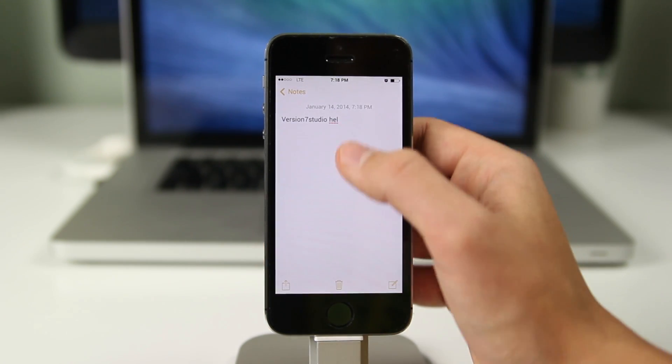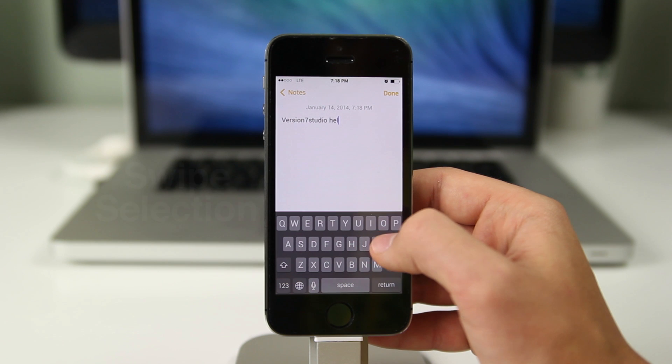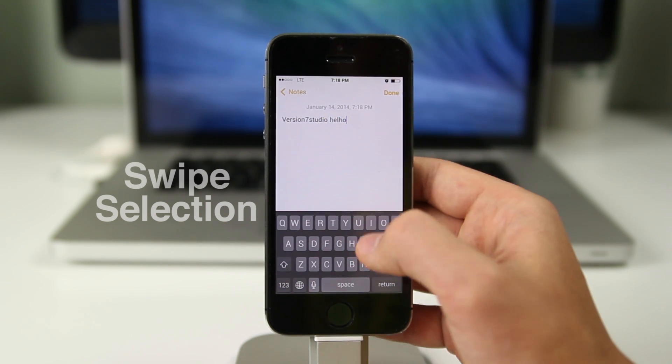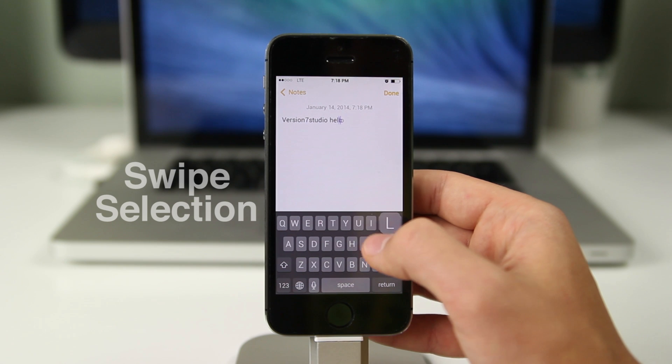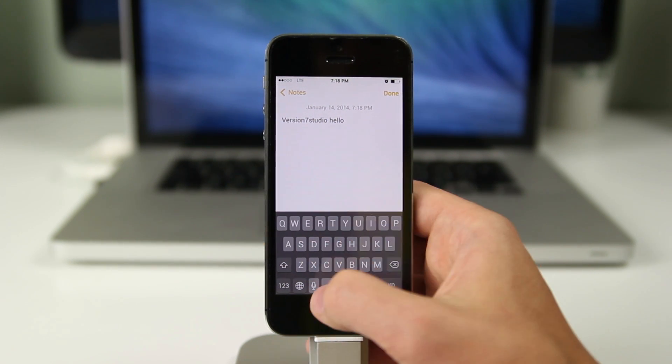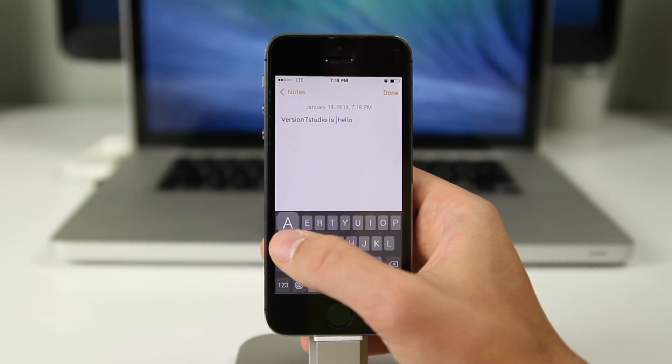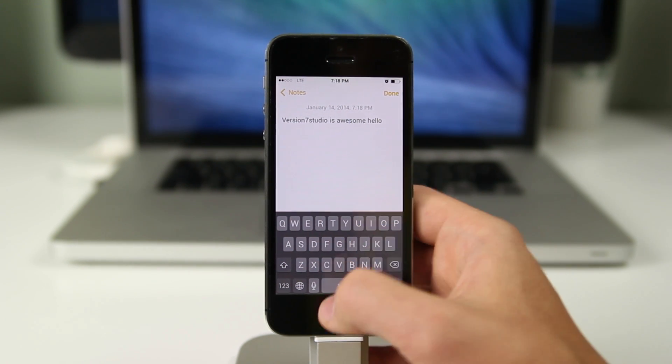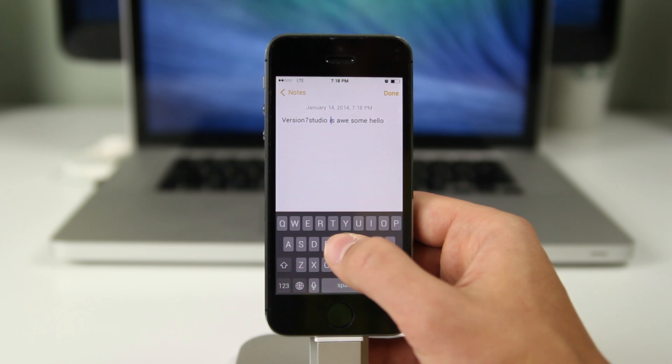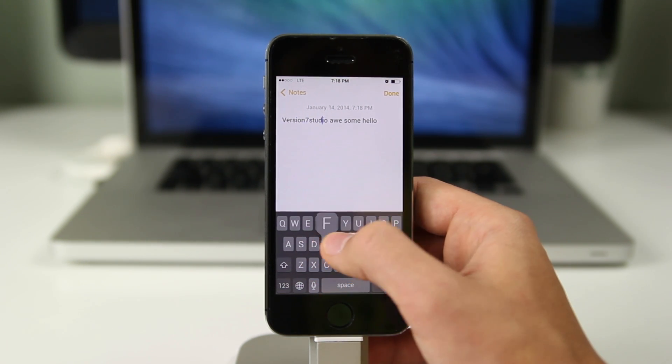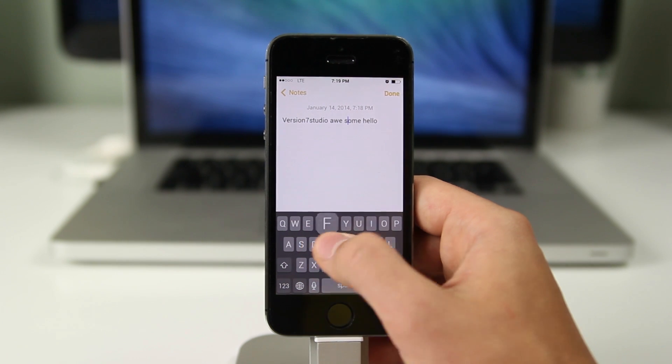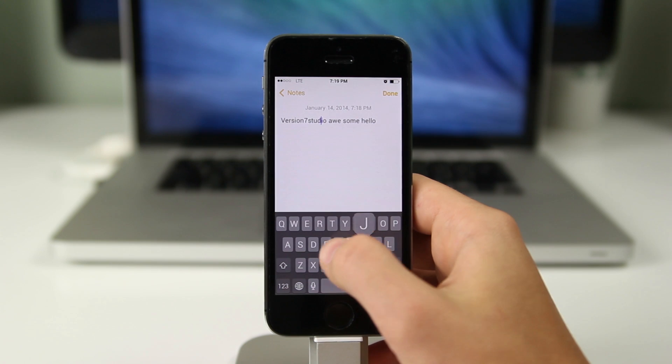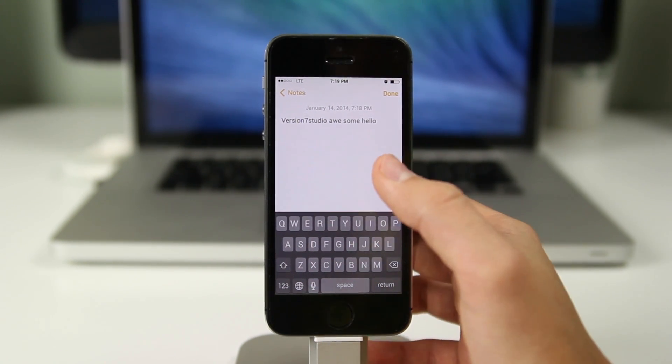The second to last tweak we have is called Swipe Selection. This is also a popular one where you swipe left or right on your keyboard, you just drag your finger and then the little cursor will switch its position. So if you typed something wrong on your keyboard you could just swipe across your screen and get to the place you want, you don't have to use the little magnifying glass and hold your finger there. It provides for an easier way to get to your mistake and remove it quickly and keep on typing. It's called Swipe Selection and it's a very useful tweak.